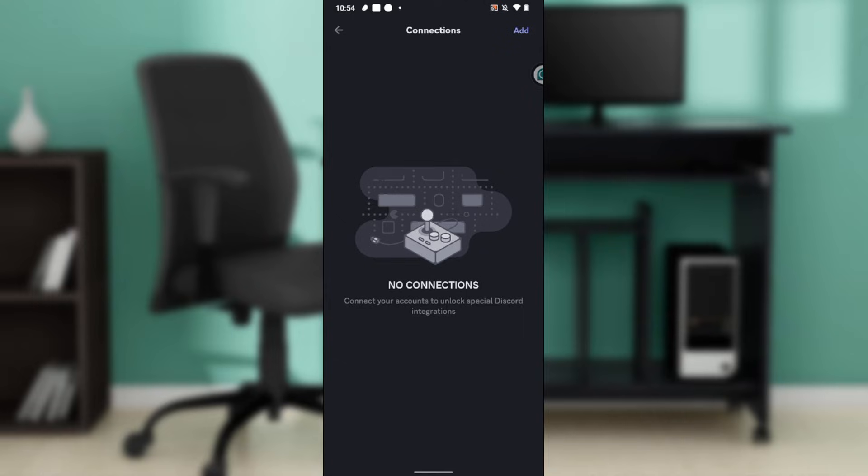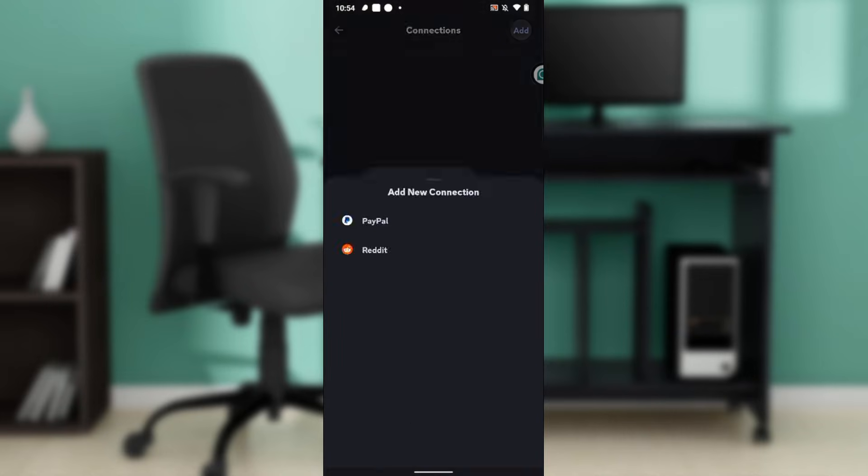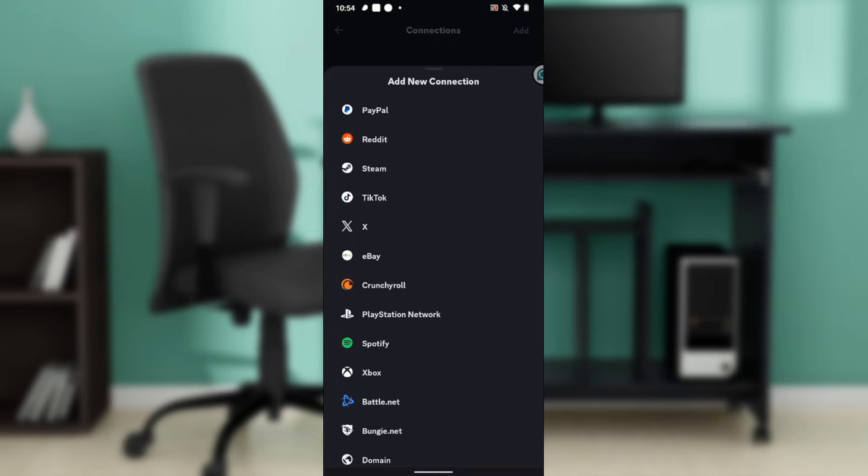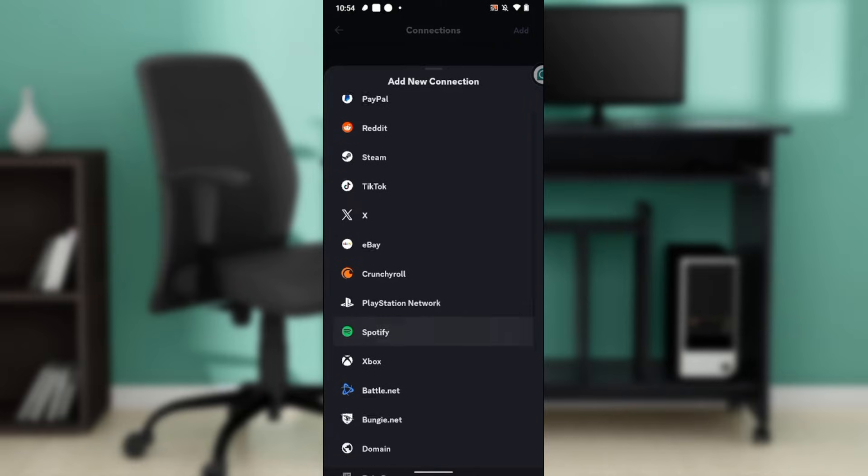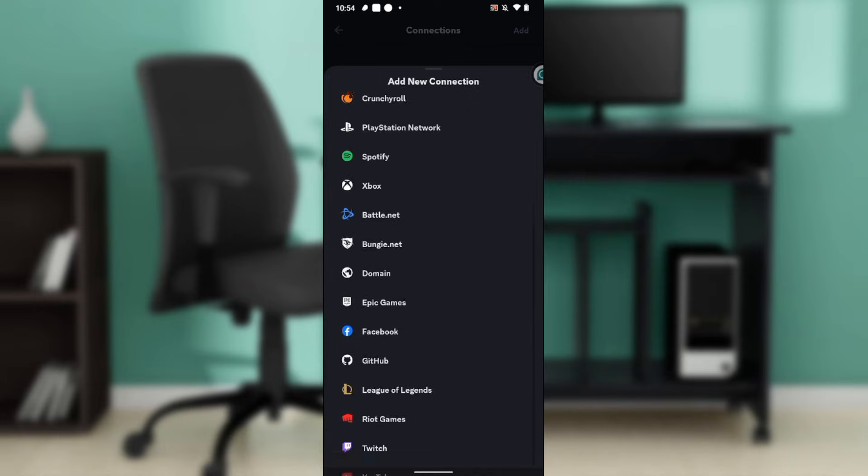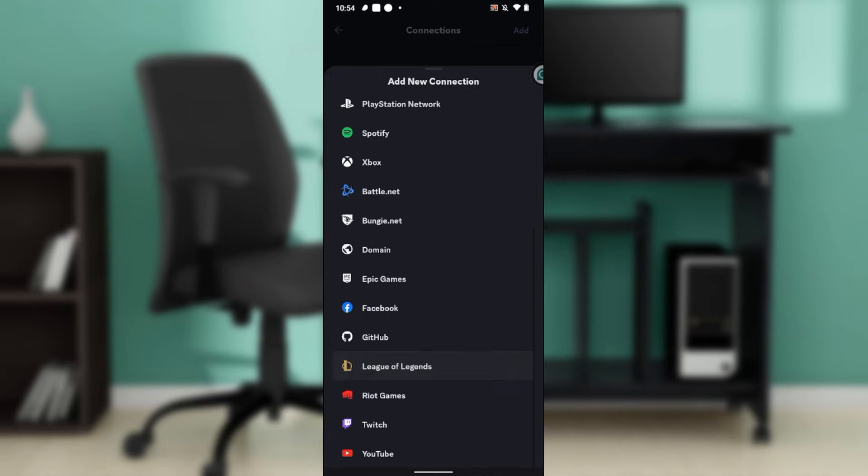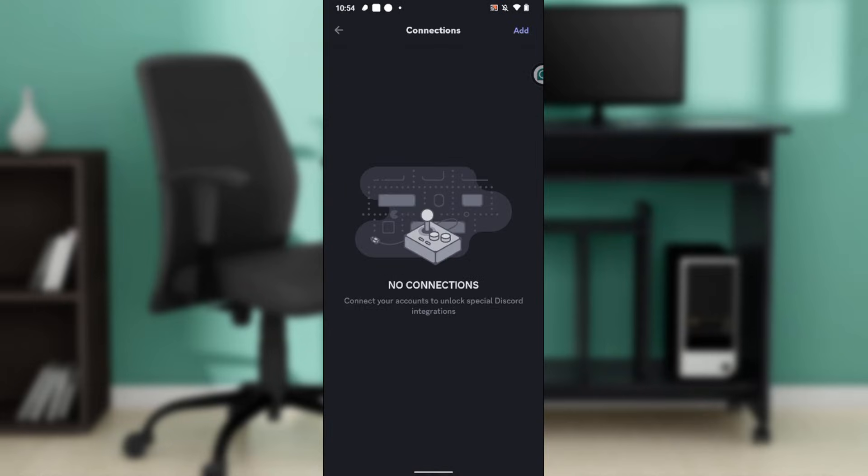No connections. Connect your accounts to unlock special Discord integrations. Now at the top right corner you're going to find the Add hyperlink. Go ahead and click on Add and once you click on Add, here you have a list of all the connections that can be integrated into Discord. Scroll the way down and you're going to find YouTube. So go ahead and click on YouTube.